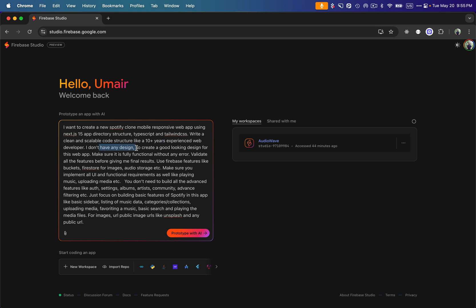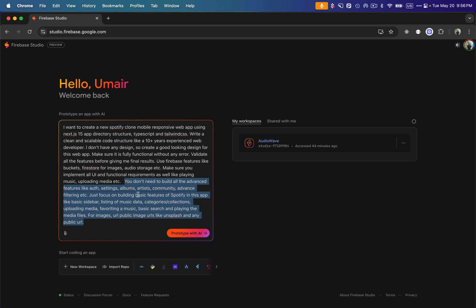I've told the AI that I don't have a design, so I want it to create a very good-looking UI. I'm asking it to use Firebase Studio's features for storing data — database, images, audio, whatever it needs to store. I want all functionalities to be fully working. Since this is a tutorial exploring Firebase Studio, I've asked it to keep the Spotify clone features minimal — ignoring things like artist community, settings, albums, and filtering for now.